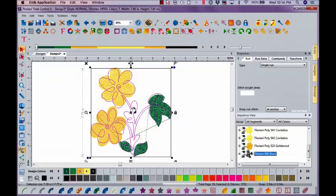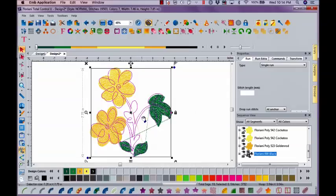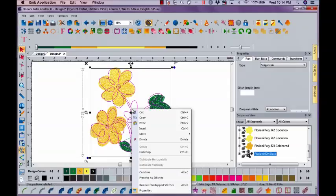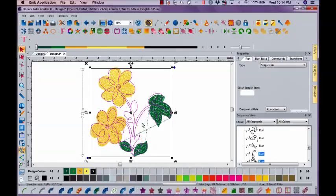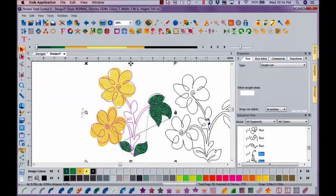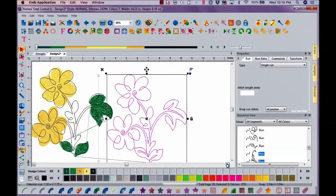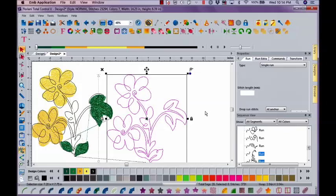I'm going to right mouse click, copy, right mouse click, paste, and I am going to get an exact copy, right on top of itself. And sometimes, if we don't move that copy immediately, because it's right on top of itself, we think,